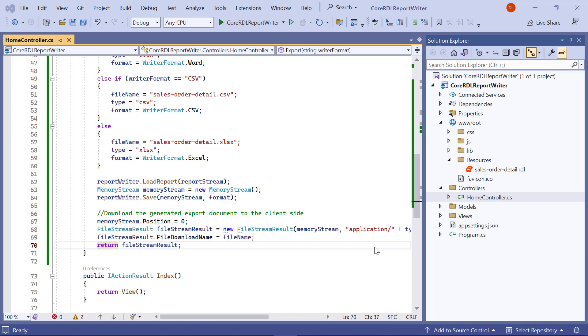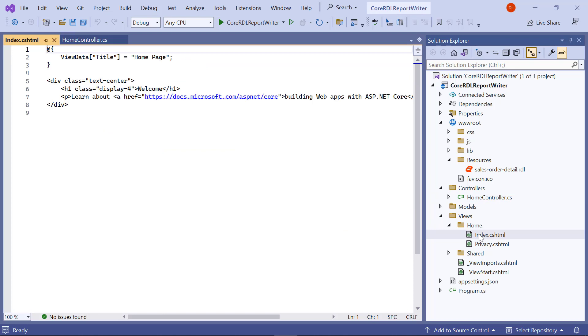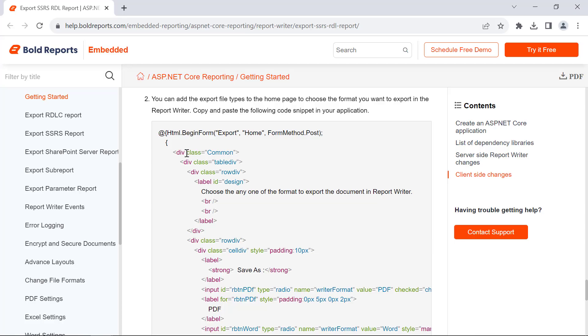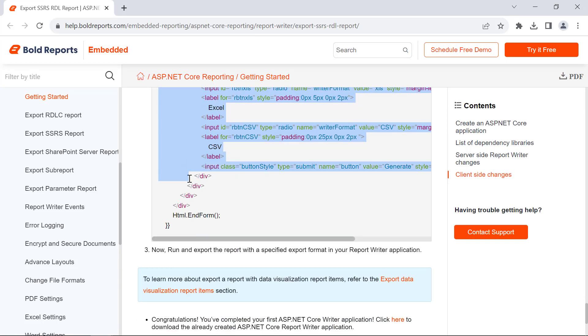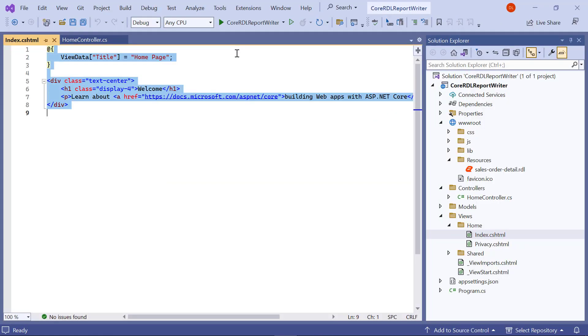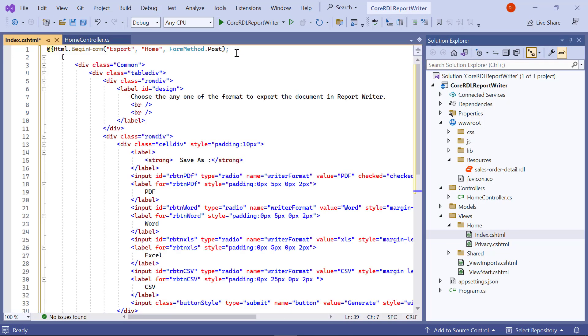Now, I move on to the implementation to use the API on the client side. In the client side, we are going to add an option to select the export file type and a generate button to get documents based on the selection of the export type. First, I open the index.cshtml file from views slash home folder. I copy the code with that selection option and the generate button from the documentation and paste it by removing the existing code. I save the file.